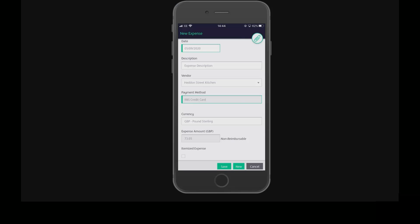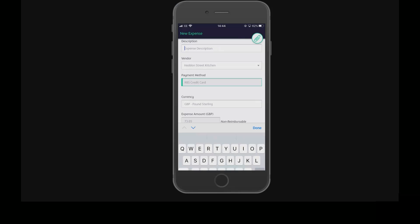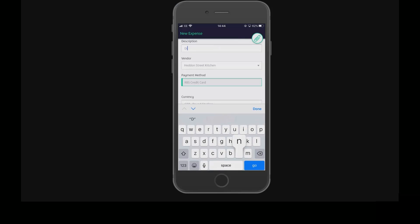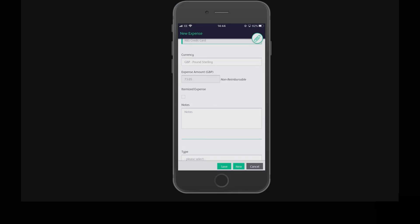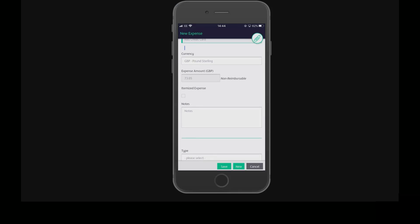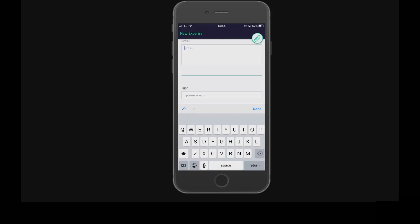Now we just need to enter a description and a note to justify the expense.